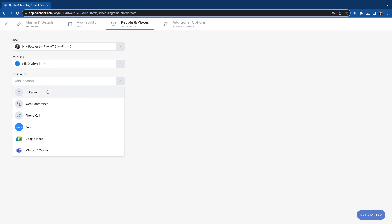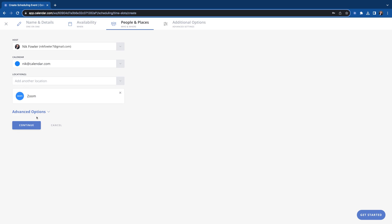Location, in-person location, put any type of web conference link in there you like, phone number. And then we have Zoom, Google Meets, and Microsoft Teams integration. So it just auto makes the link for you. We'll click Zoom for this use case.